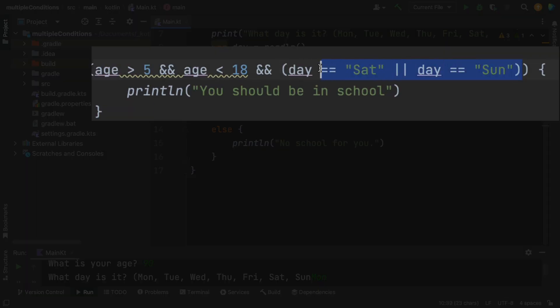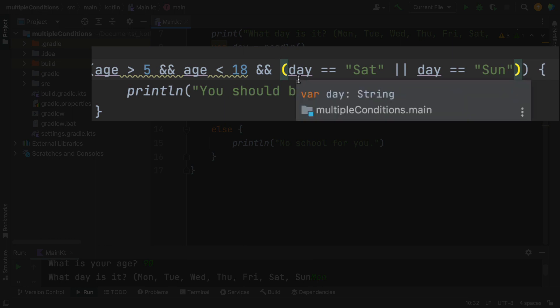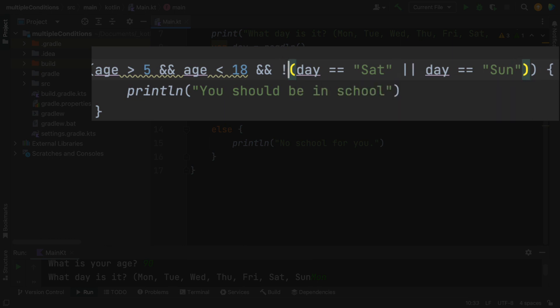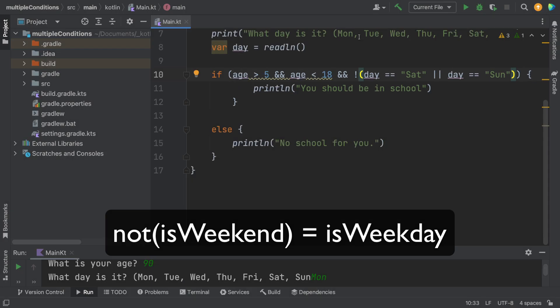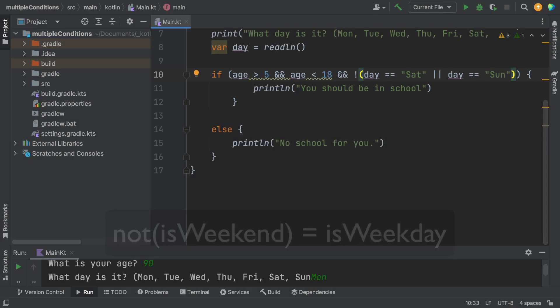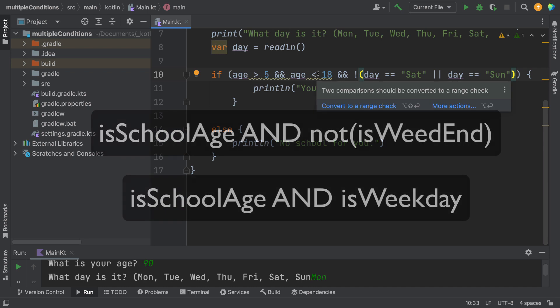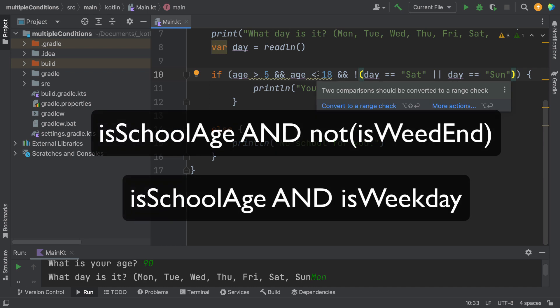So if I'm going to say it's the weekend, and I'm going to then turn it into a not. So that's the opposite. So what is the opposite of the weekend? It's a weekday. So this statement now says, check for your age to be in the range of a school child.